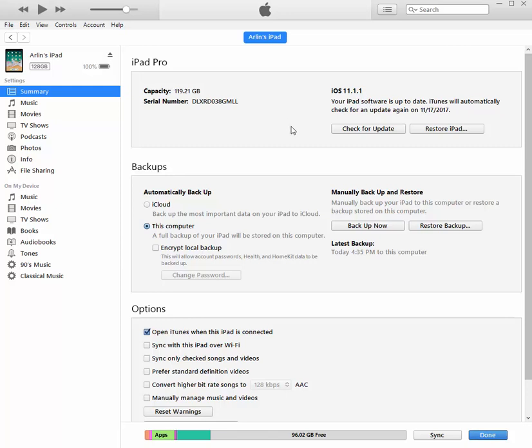And I can check for an update here. If you're still running version 10, you can update it by clicking here. And so now the important thing here is backups.